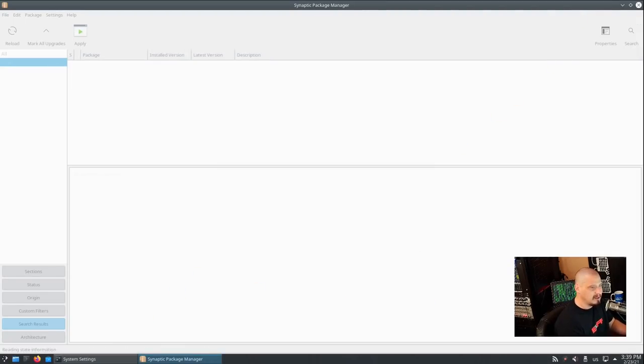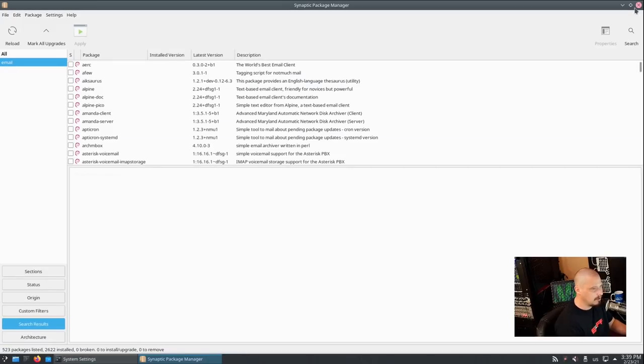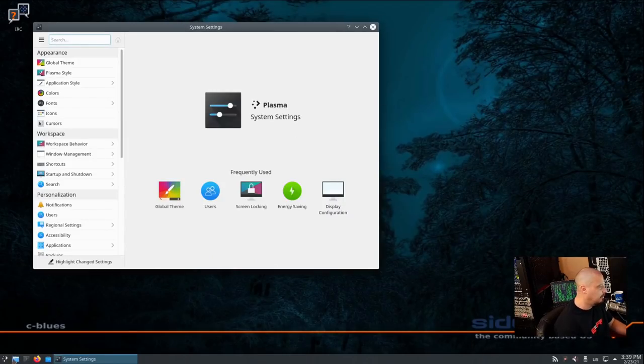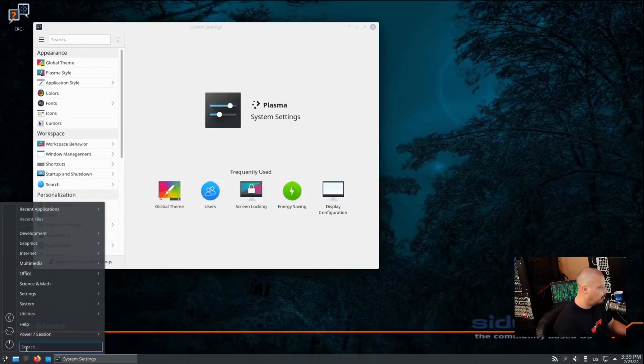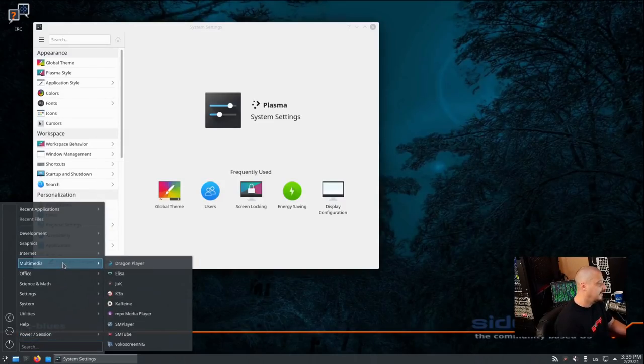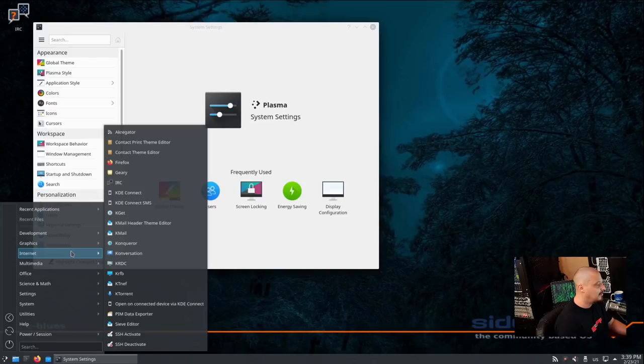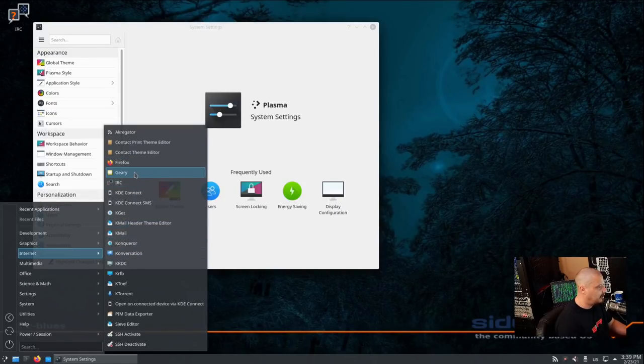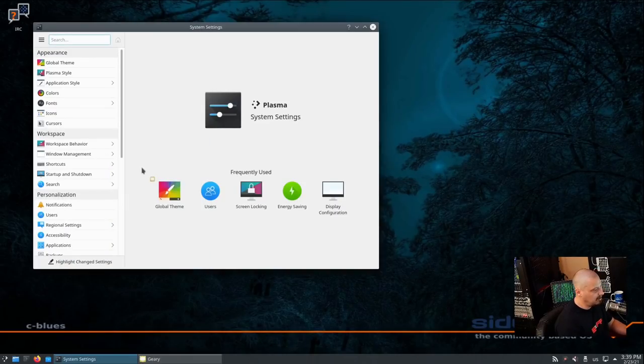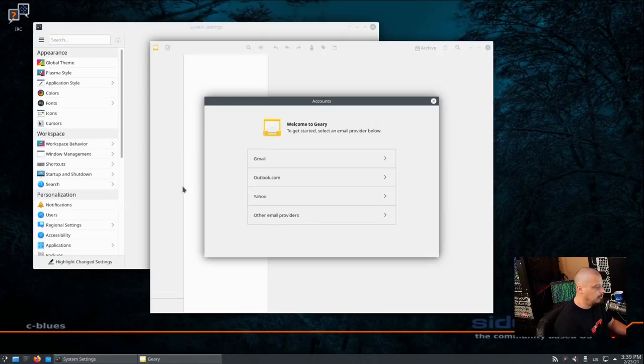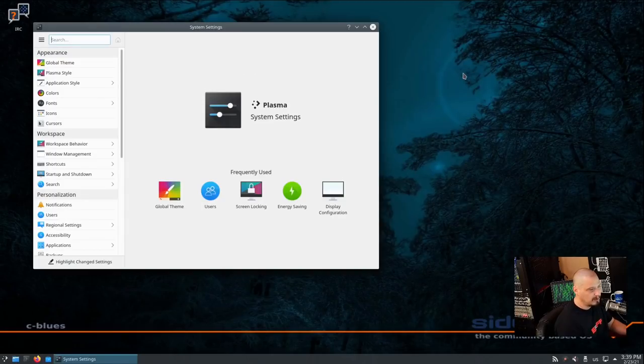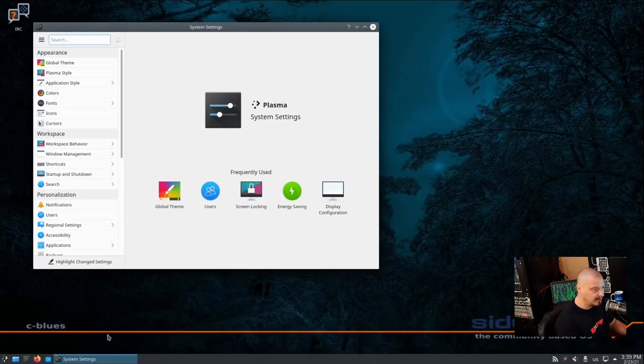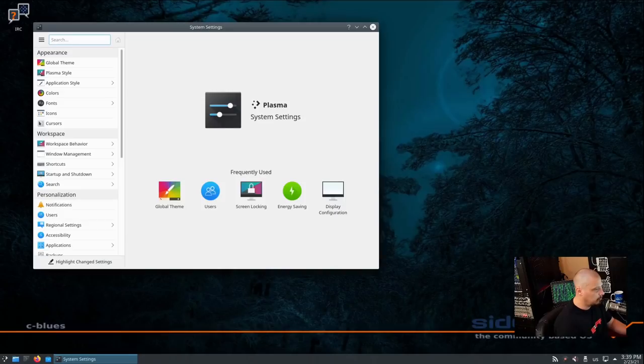And it will appear in the menu system once this installation has completed. So that's the Synaptic Package Manager. It's very easy. Every Debian-based distribution should ship it by default. Some don't, but really it should be there. If I go back to the internet category now, I will find the Geary email client here. And just let me go ahead and open it so I can show you guys that it actually did install it.